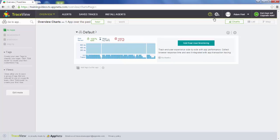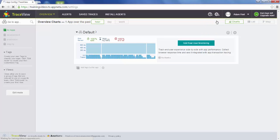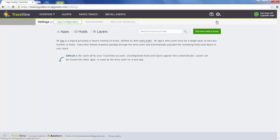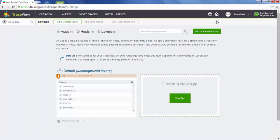The first thing we're going to do is go to the app configuration page. This page is used to organize the data within TraceView. You can see we're already seeing a lot of traffic and a lot of different layers in our default app.